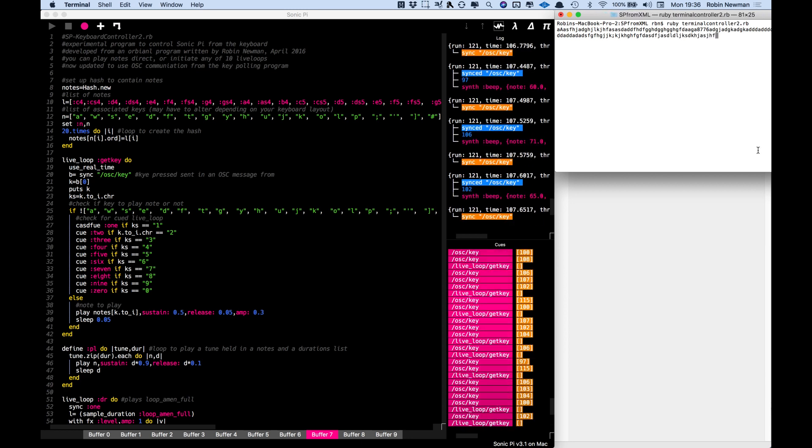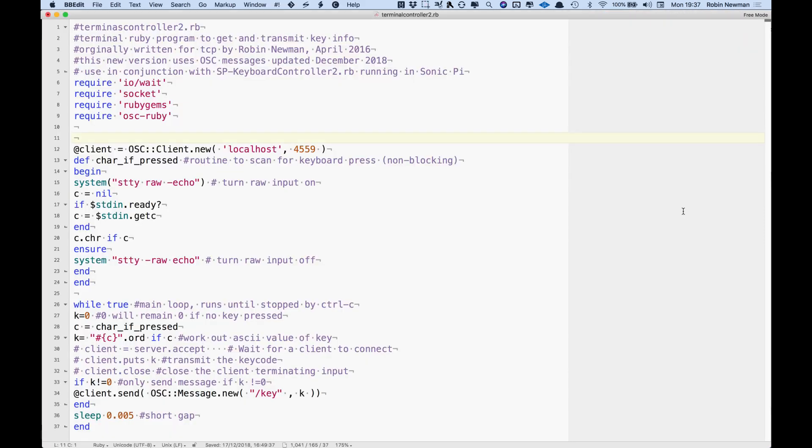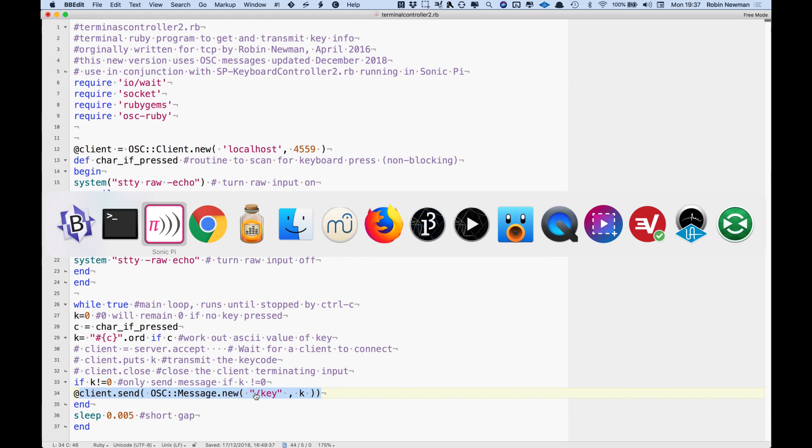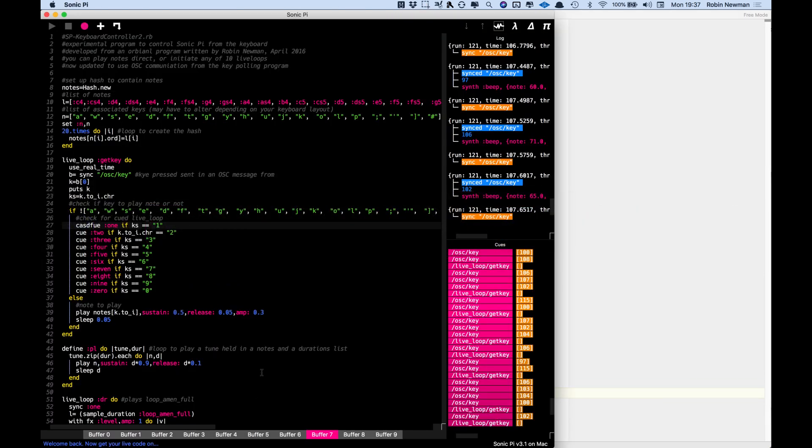If we just change this screen here you can see the script, the terminal controller 2 script there which is going to use some fairly gobbledygookish code here to wait for a key press. Then you'll see down here at the bottom it's going to send the OSC message address to slash forward slash key and the key number. We get OSC introduced by Sonic Pi which always prepends slash OSC at the end of any incoming OSC messages just so you can differentiate them from incoming MIDI messages for example.